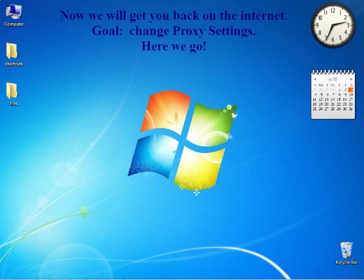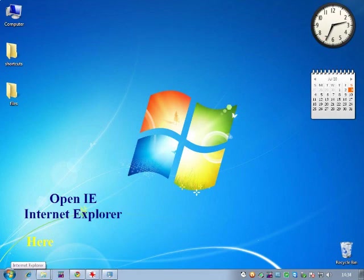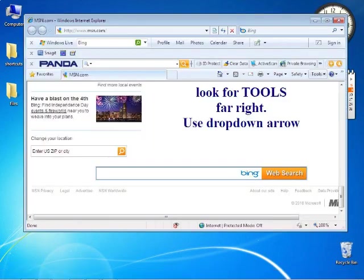Now we have to get you back on the internet. Goal: change the proxy settings. Here we go. Look on the bottom left for IE, Internet Explorer. It's there, click that. Once in the browser, look for Tools on the far right side and use the drop down arrow.